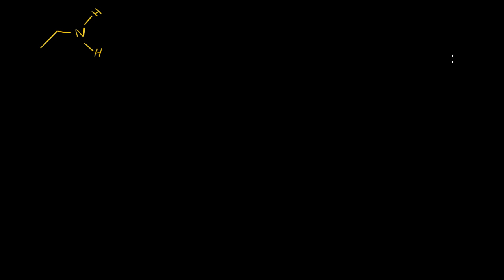When you look at the bonds here, you only see three valence electrons being used. So there are going to be two more, and they're going to be in a lone pair.